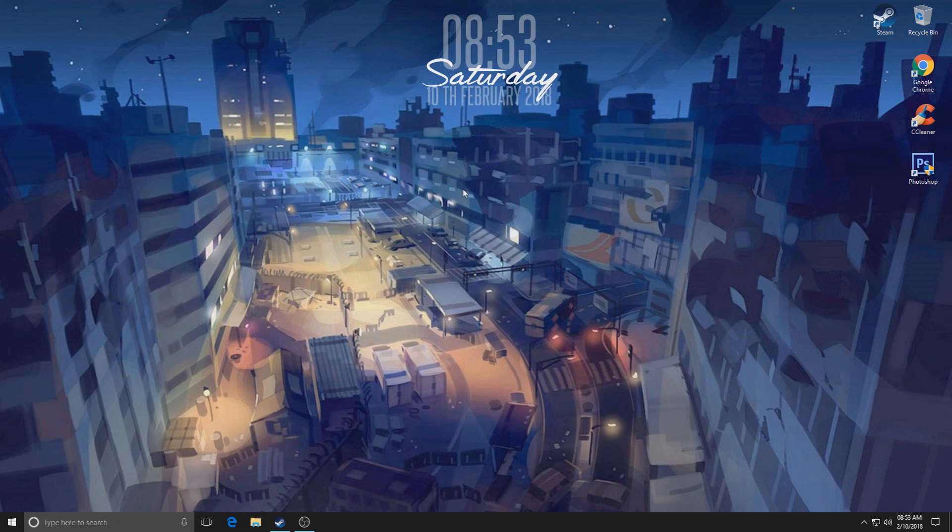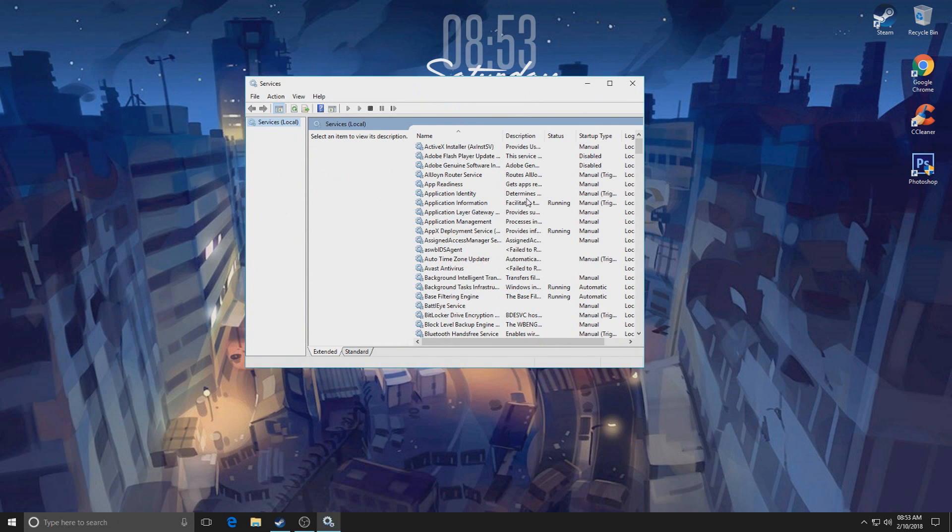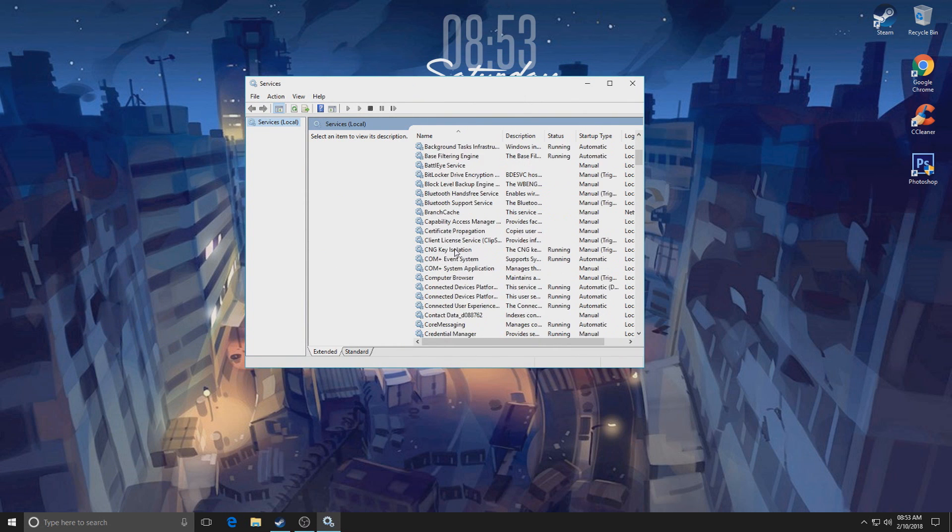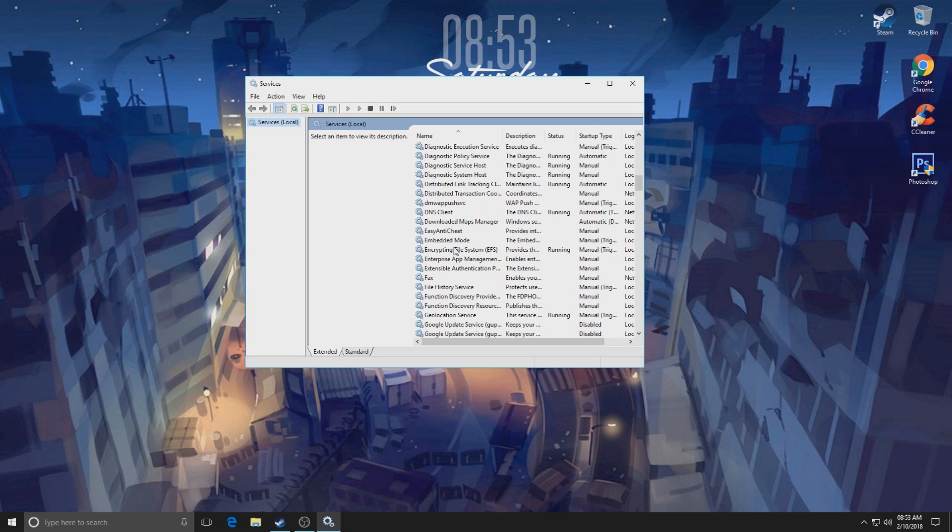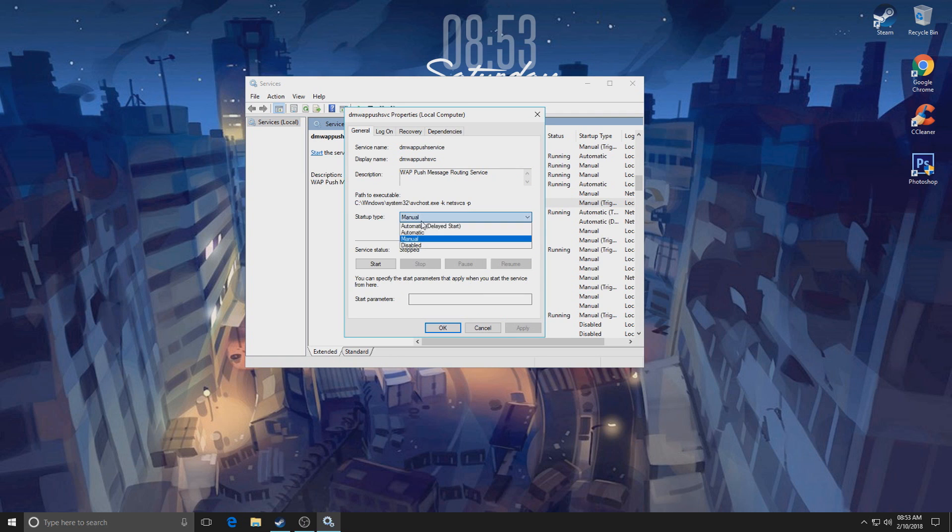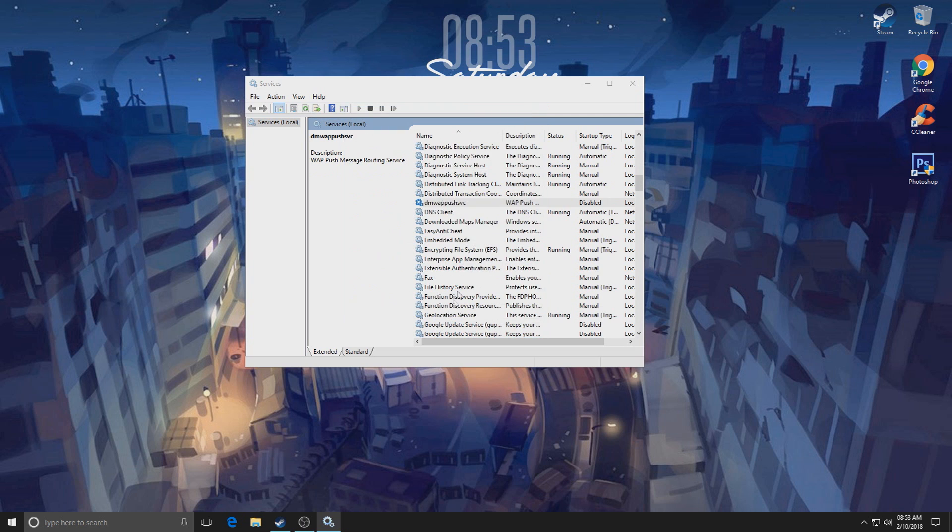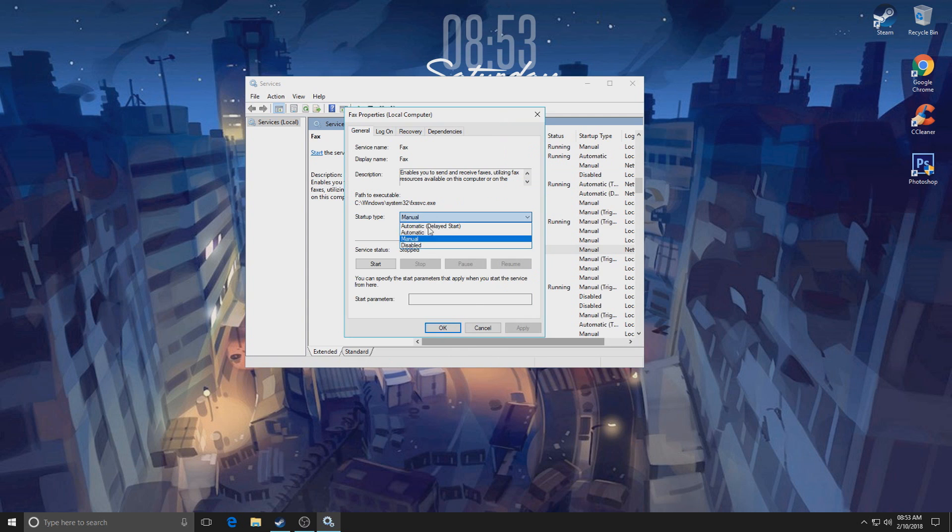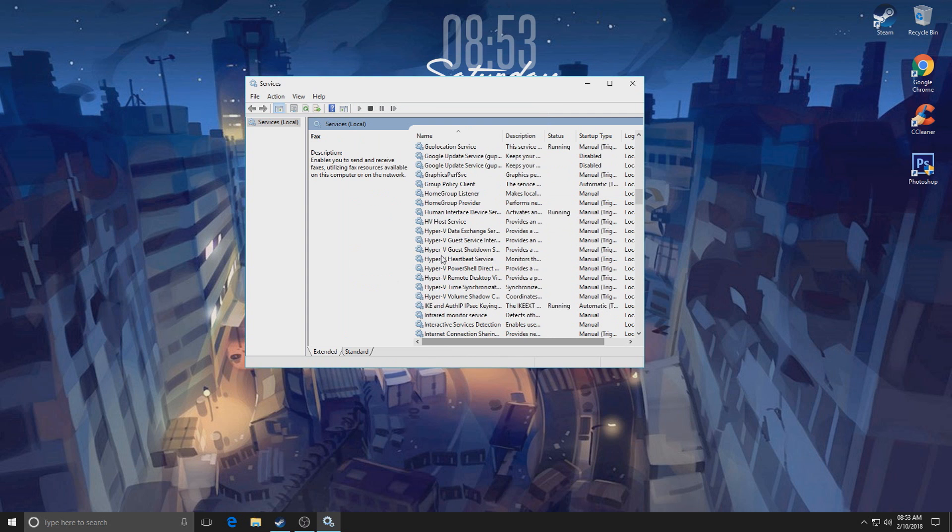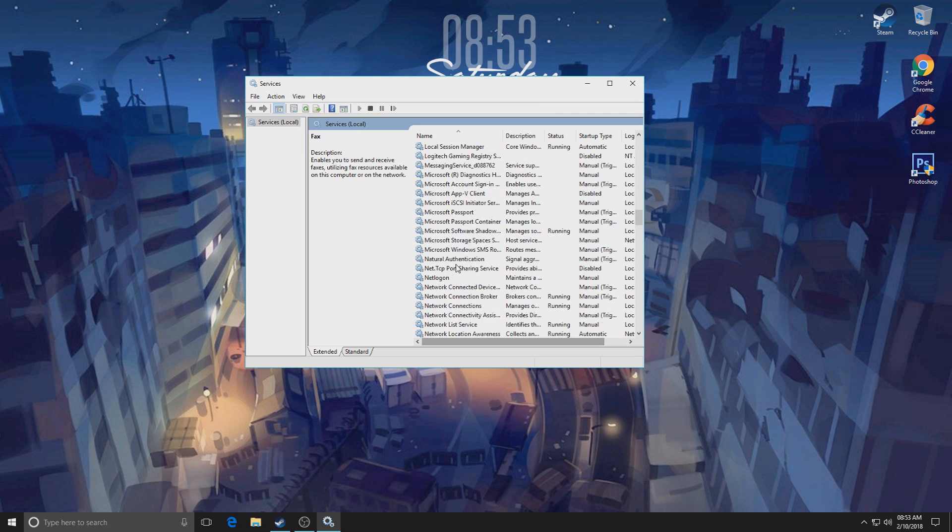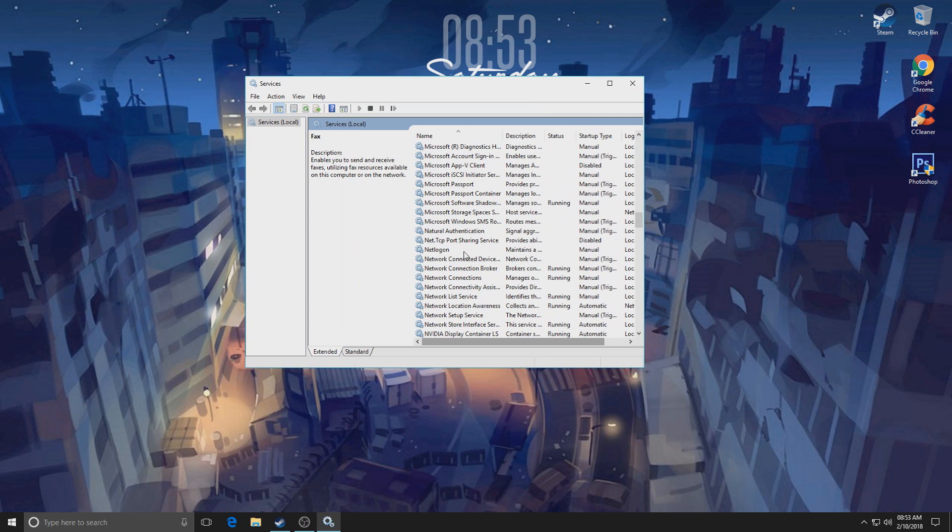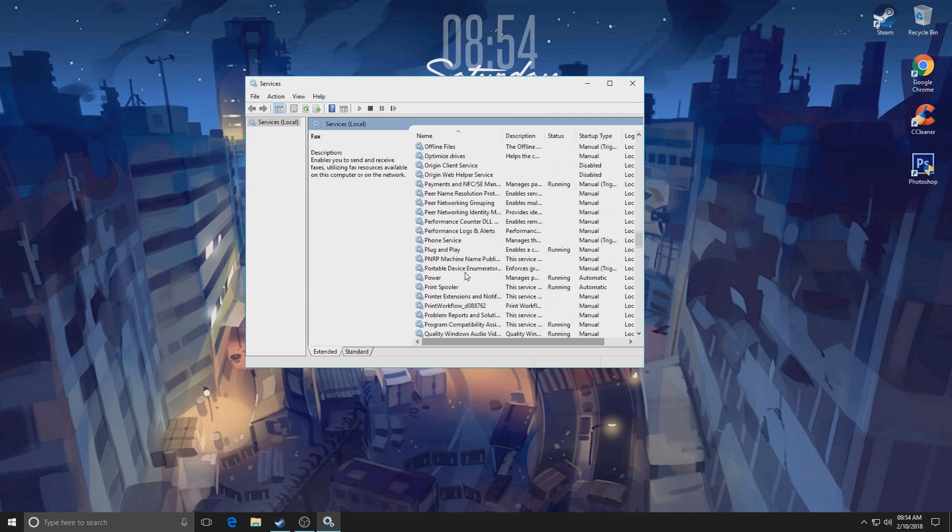Now we're gonna go into Services and we're gonna disable some services that we do not need. Now a couple of services that I know that you do not need at all: you do not need DMWAP Push SVC. Go into Properties and click on Disabled, Apply, OK. Fax - you don't really need this enabled if you don't have a fax machine, so disable it.